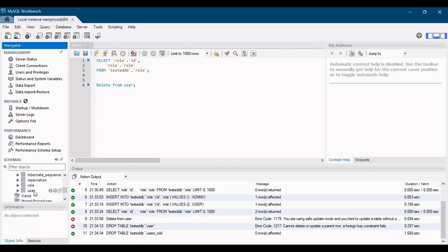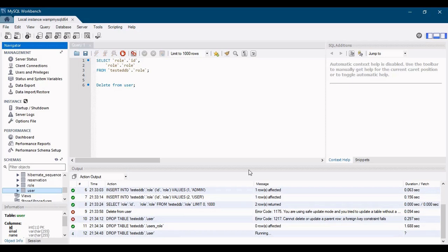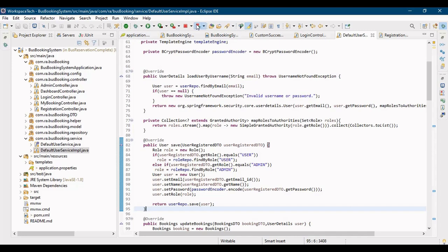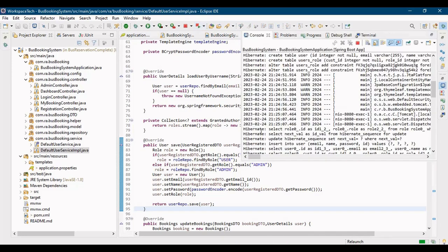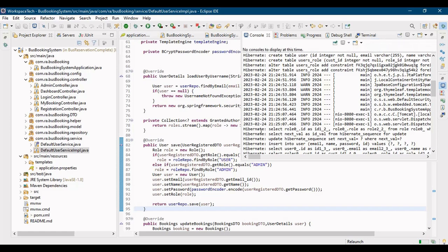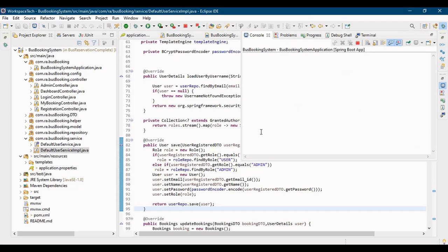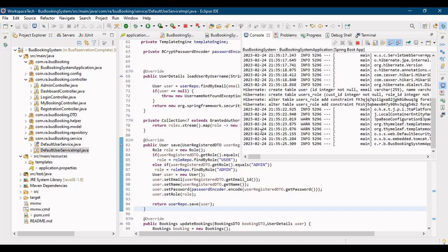Now we have two entries: id 1 with role 'admin' and id 2 with role 'user'. Let's start fresh — there's no mapping in the user table yet. I'll drop the user-role mapping table and then the user table. Now I'll run the application again so that fresh user and user-role mapping tables are created, and then we'll register the user again and verify the fix.